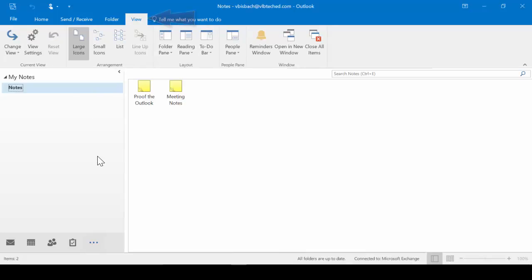The View tab allows us to change our current view from the Current View group. The Arrangement group allows us to change the arrangement of our notes. And from the Layout group, we could also change our layout.